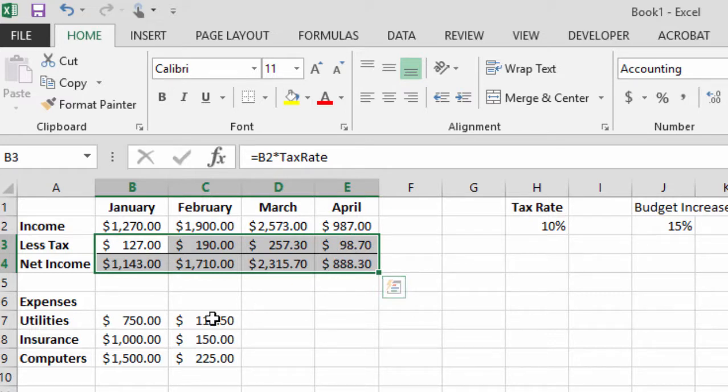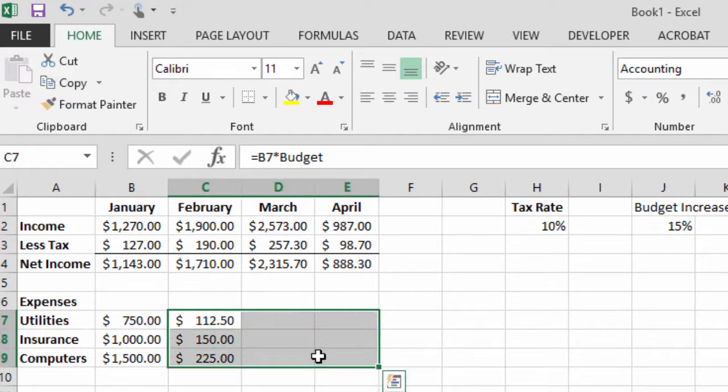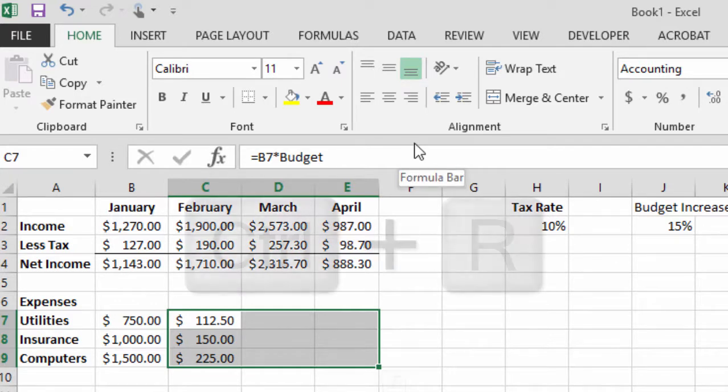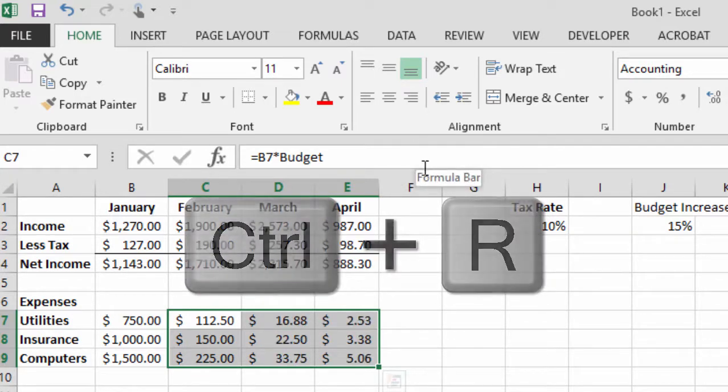Now down here below, I've got the same issue. If I want to, I can just fill to the right and just come back up here and use my Ctrl R and everything is going to come across.